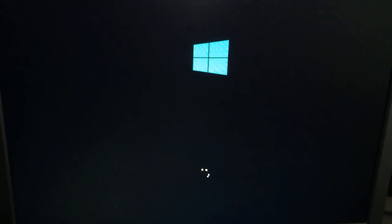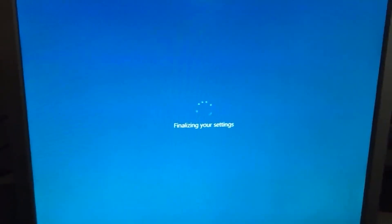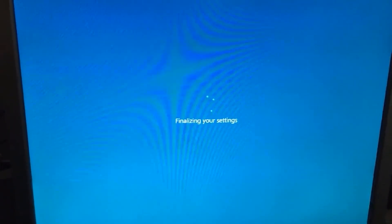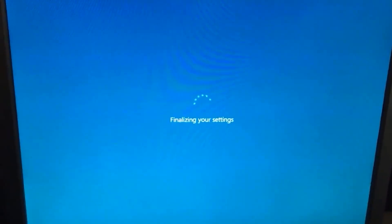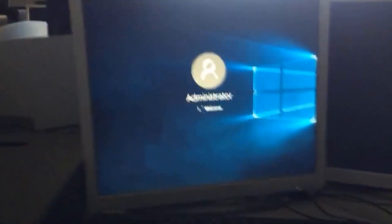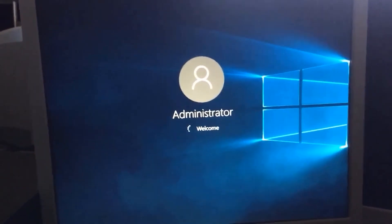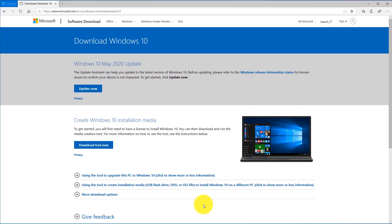No error. I just showed you how to fix it. Now it's going to go to finalizing your settings and it's going to take some time, but after that it's going to boot up. Finally, you'll see it should show up to this window and continue through the rest of the installation.